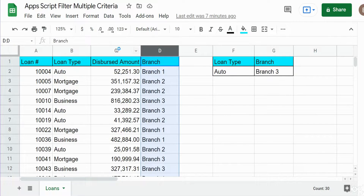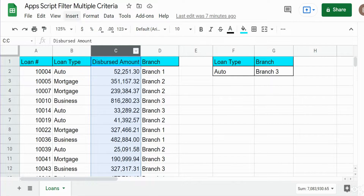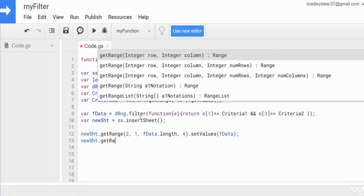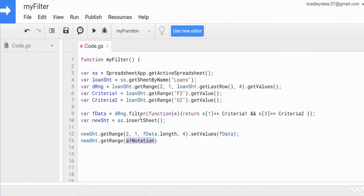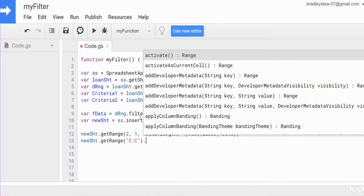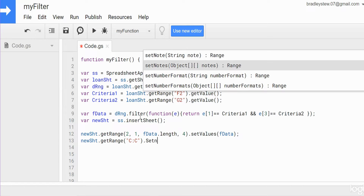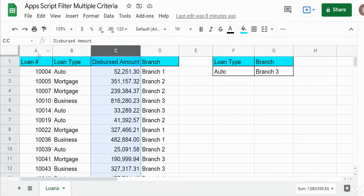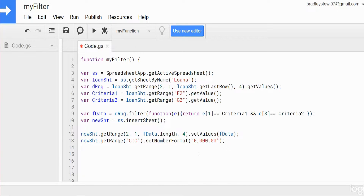We also need to format column C on the new sheet. Using our newSheet variable, we get the range for column C and set the number format to an accounting-style format. We also want to add headers to our new filtered sheet.